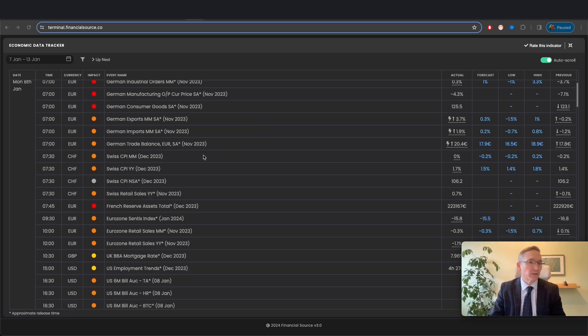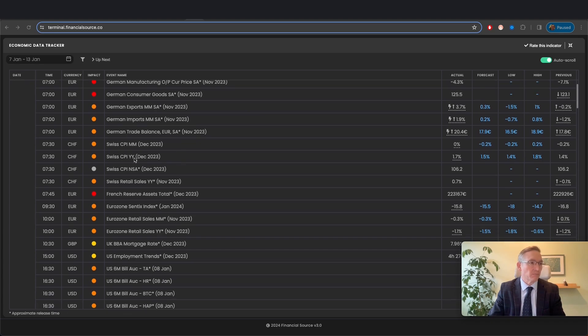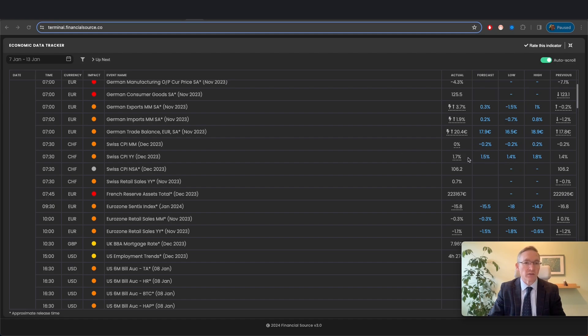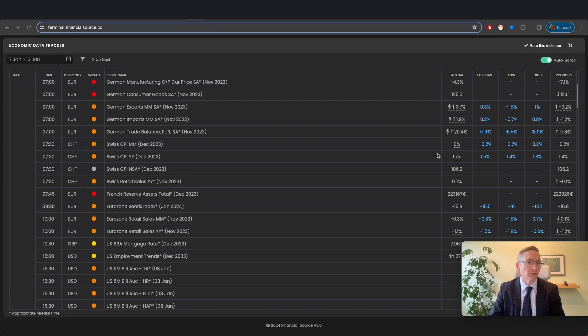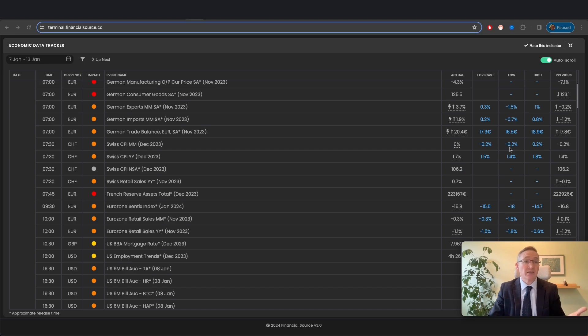First of all, the Swiss CPI print was the first major data point we were looking at this week. Ideally, what we wanted to see is it coming in below market's minimum expectations. That would have given the SNB even less reason for the market to think they'll be needing to hike interest rates and would likely have resulted in significant Swiss franc selling. We didn't see it, but there still is a Swiss franc Japanese yen sell bias.